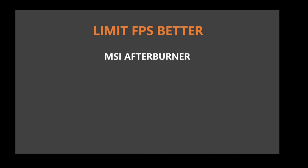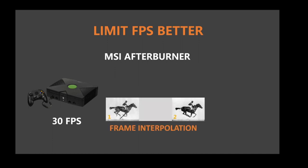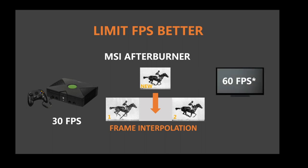Consoles have their fps limited to 30. Since they use TVs as their display, TVs do some smart post-processing, called frame interpolation, where an additional frame is generated and placed in between every two frames. Giving you 60fps. Kinda.